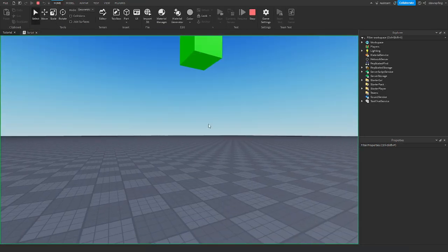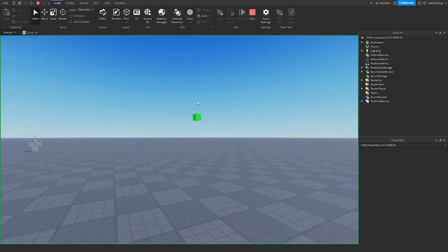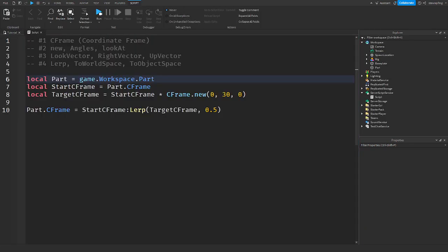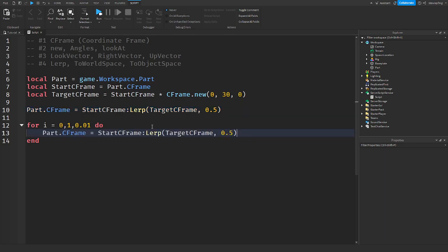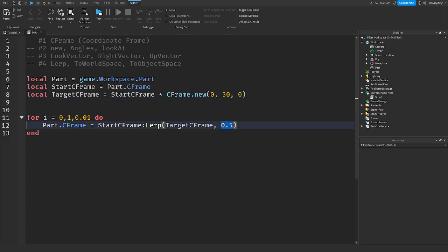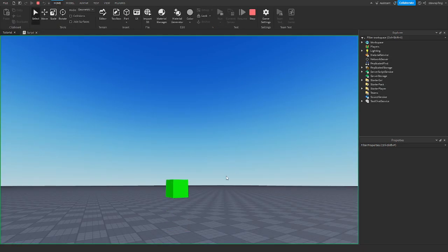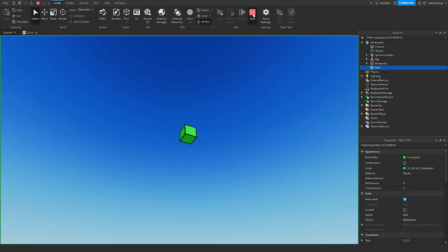If we run this it moves up by 15 studs. To actually animate it with a for loop: for i = 0, 1, 0.01 do — this runs many times. We put i in for alpha because i is constantly changing, which makes it look like it's moving. Add task.wait() and run the game — the part moves to the goal.